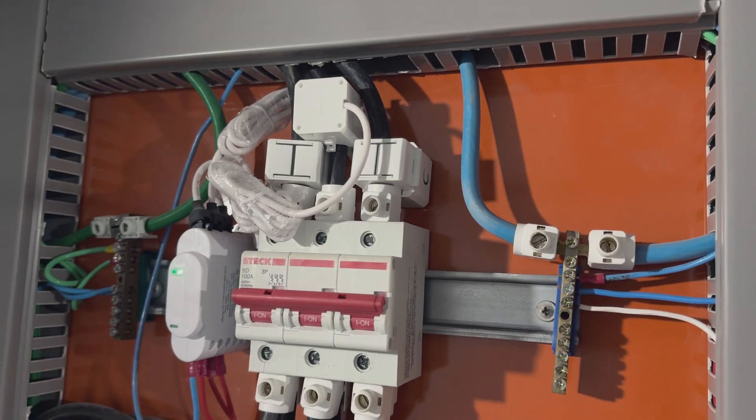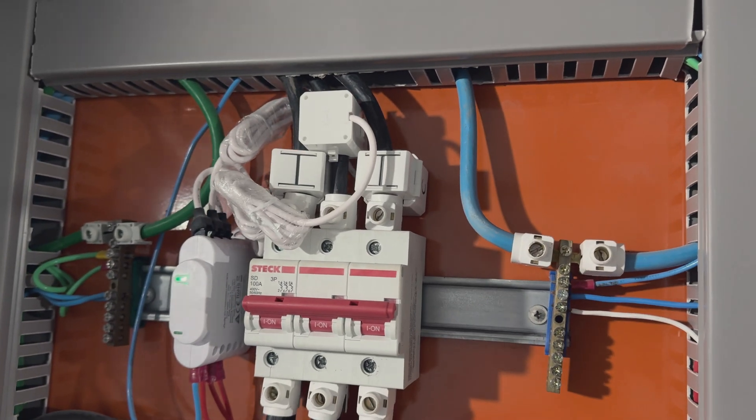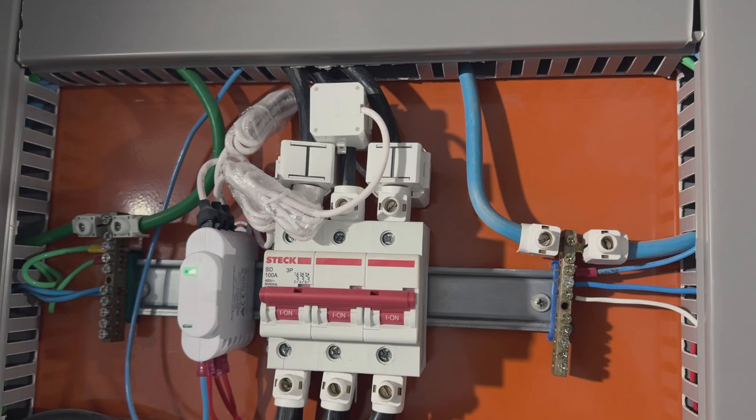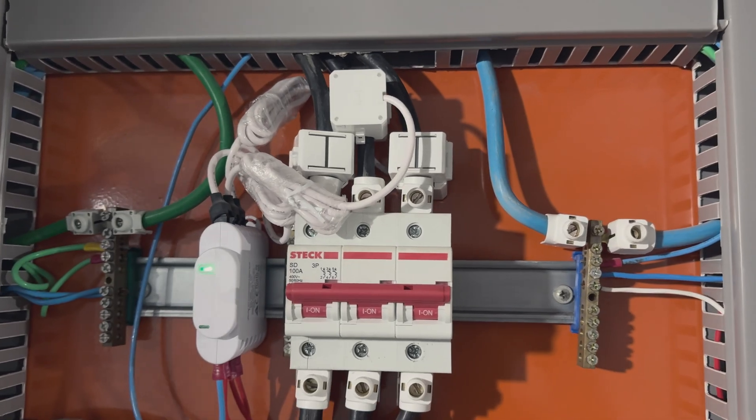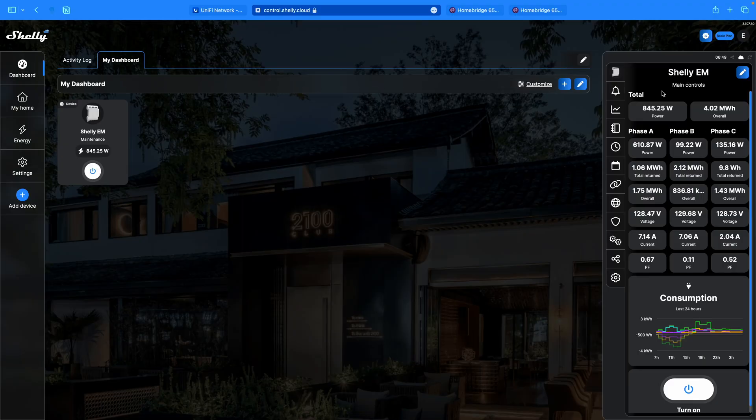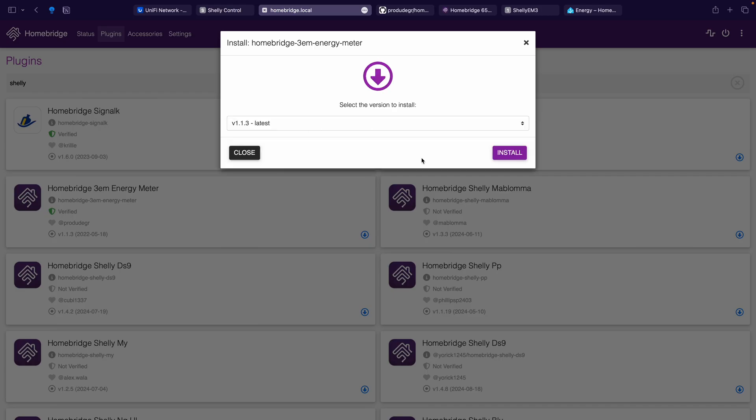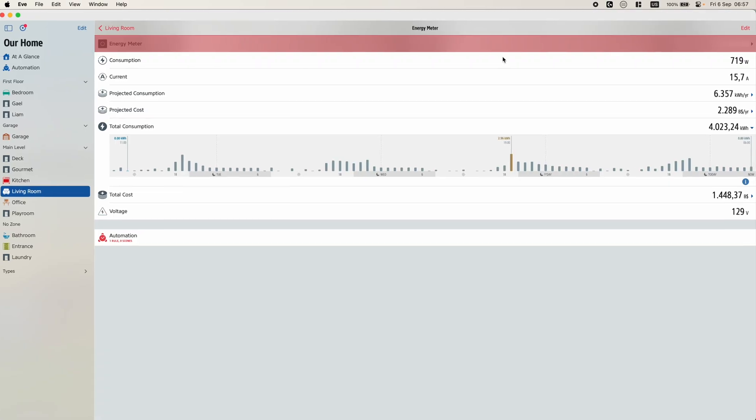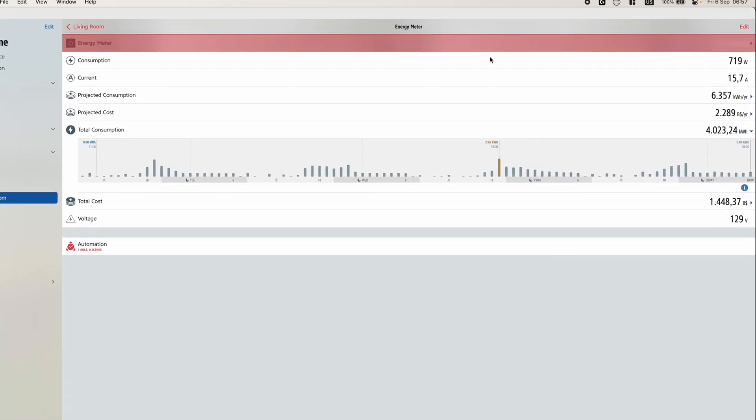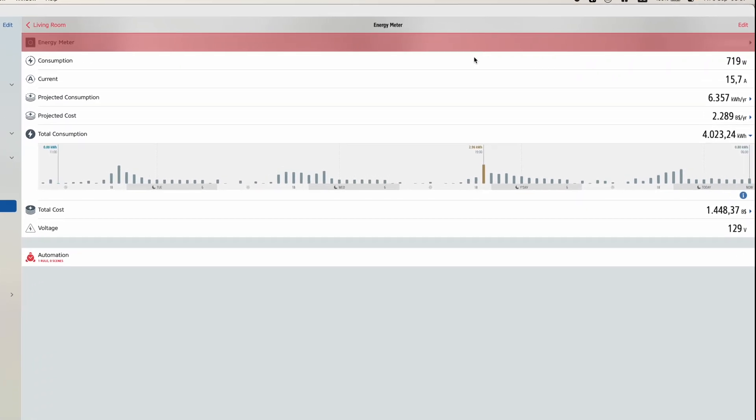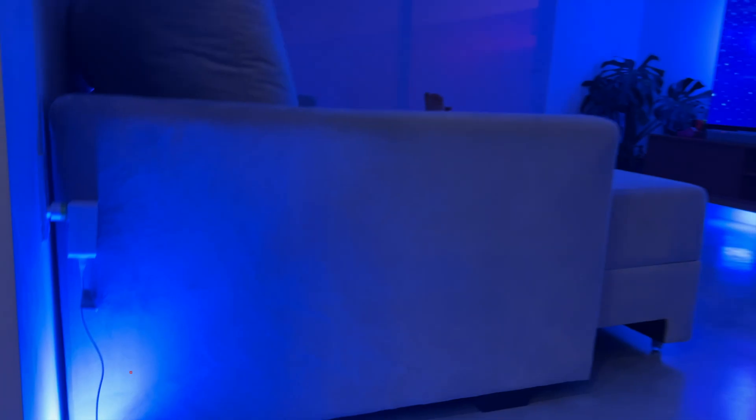Well, I'm super excited to show you how I've integrated the Shelly 3EM, a smart home energy monitor, right into my smart home setup. And thanks to this HomeBridge plugin, I can now effortlessly track my home energy's consumption right from the Eve app.